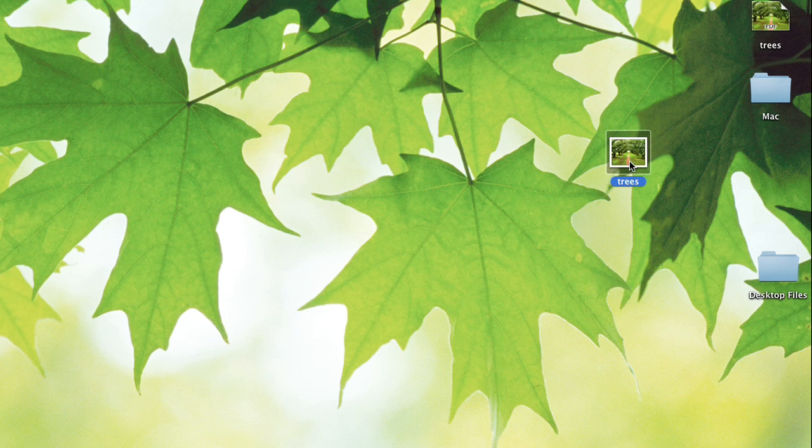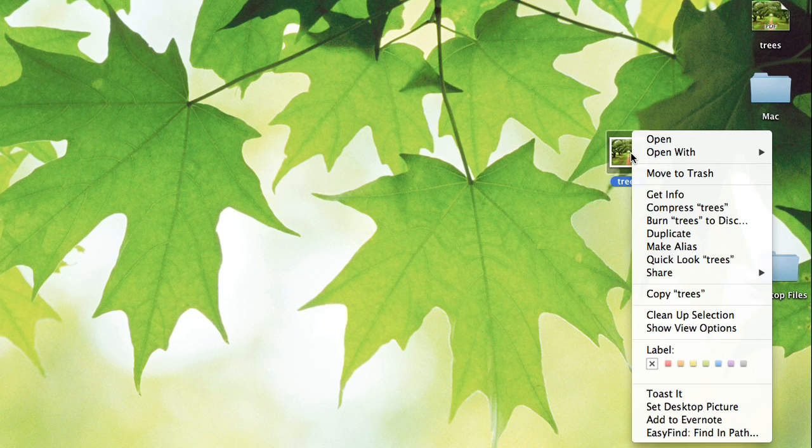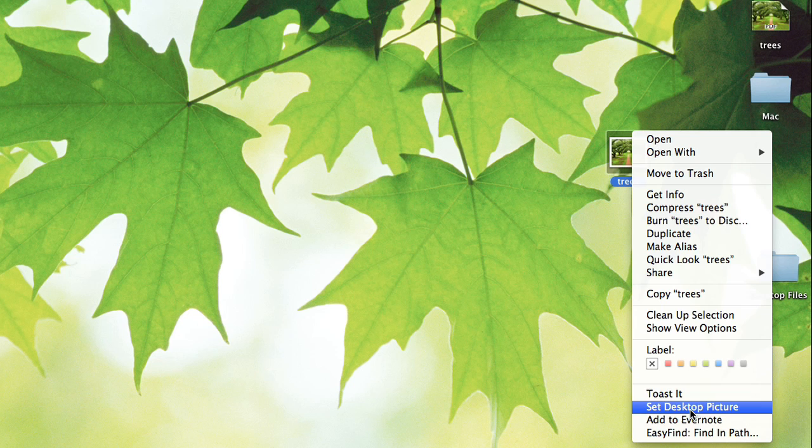Now if I right click on this or control click, click with two fingers on your trackpad, you'll see right at the bottom set desktop picture.